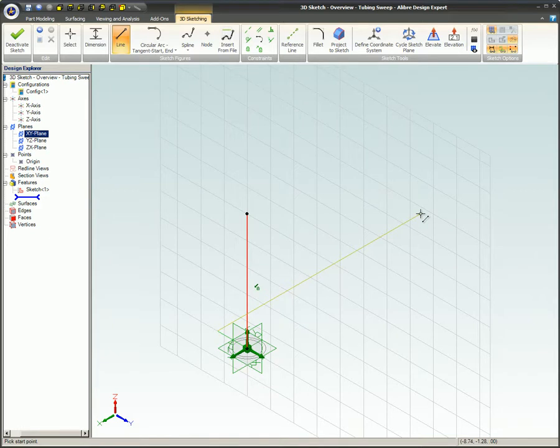The Sketch Plane cycles to the next primary plane each time the command is clicked. If the grid is turned on, it is displayed on the current base plane.